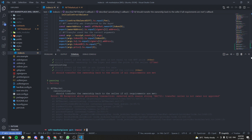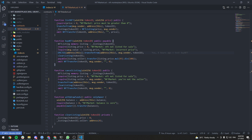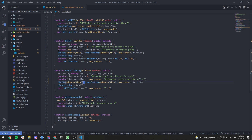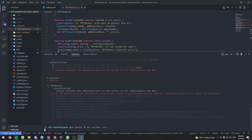There's a "transfer caller is not owner nor approved" error — the same bug as before. We can just copy the fix and pass it here, and it should be working.